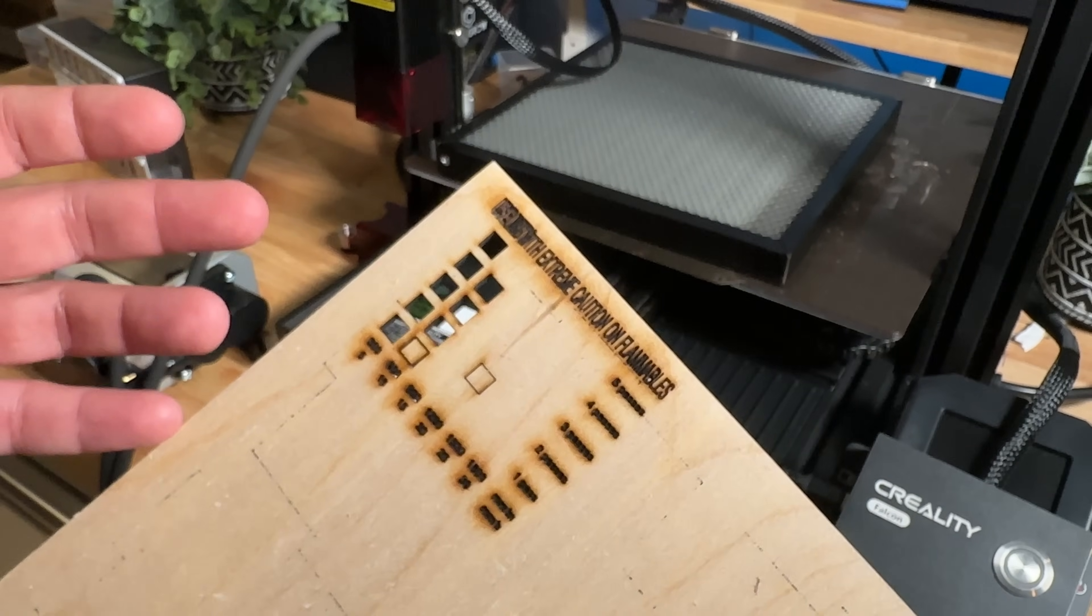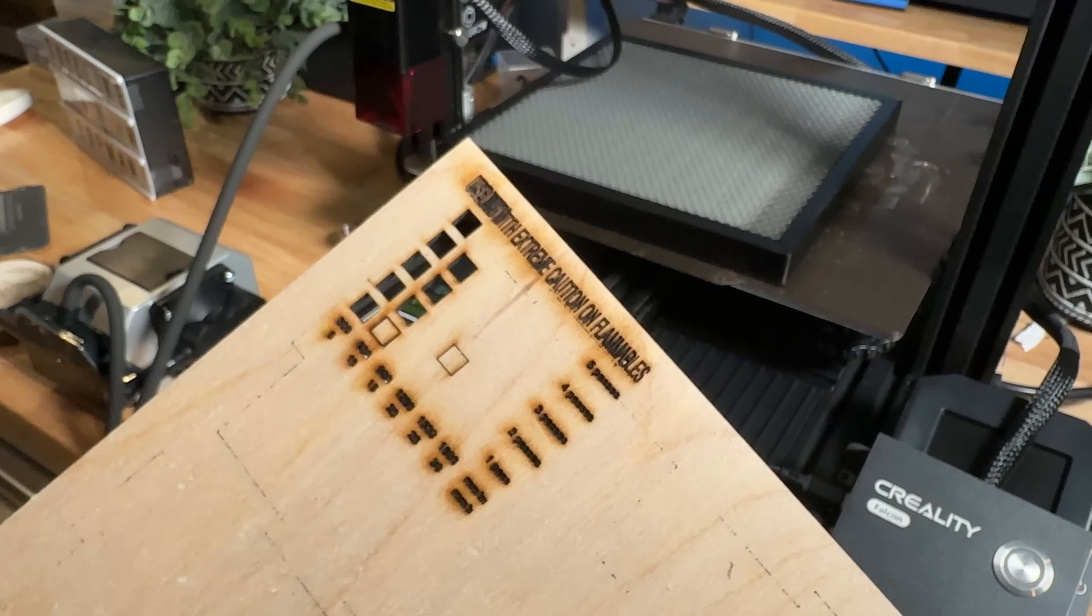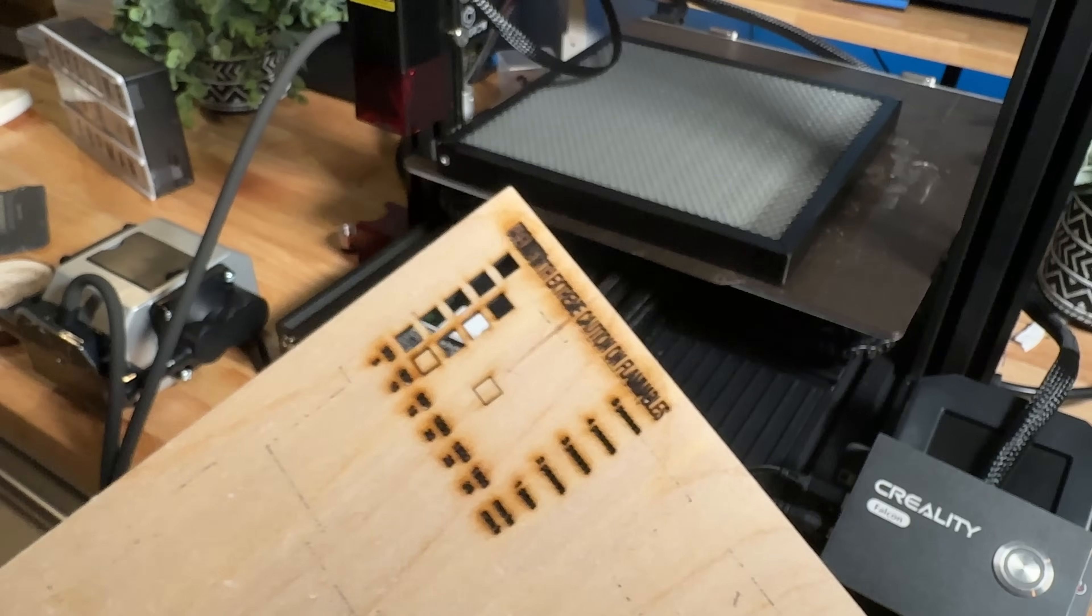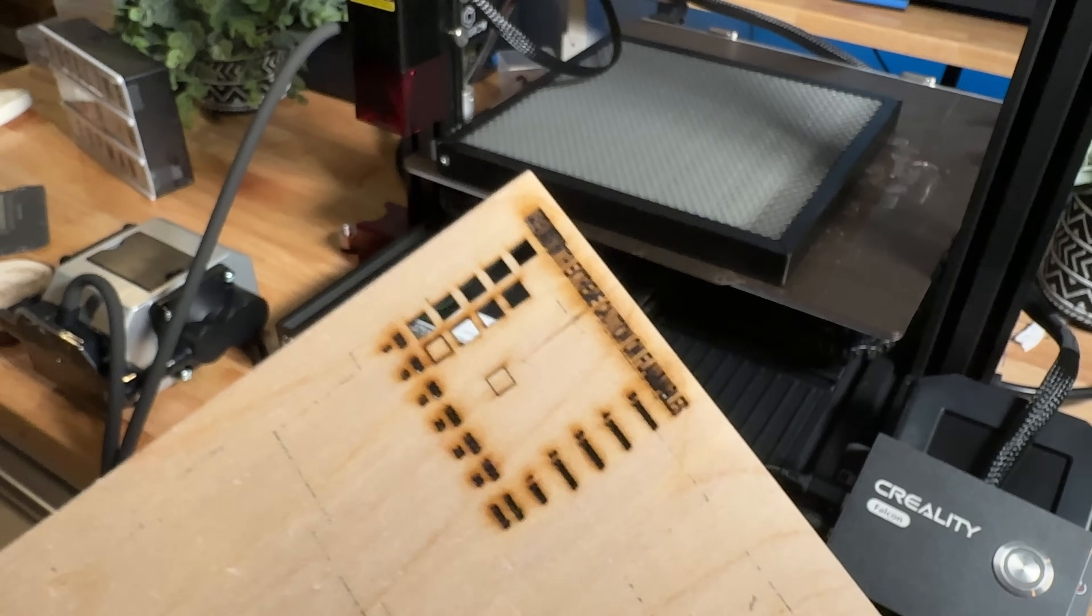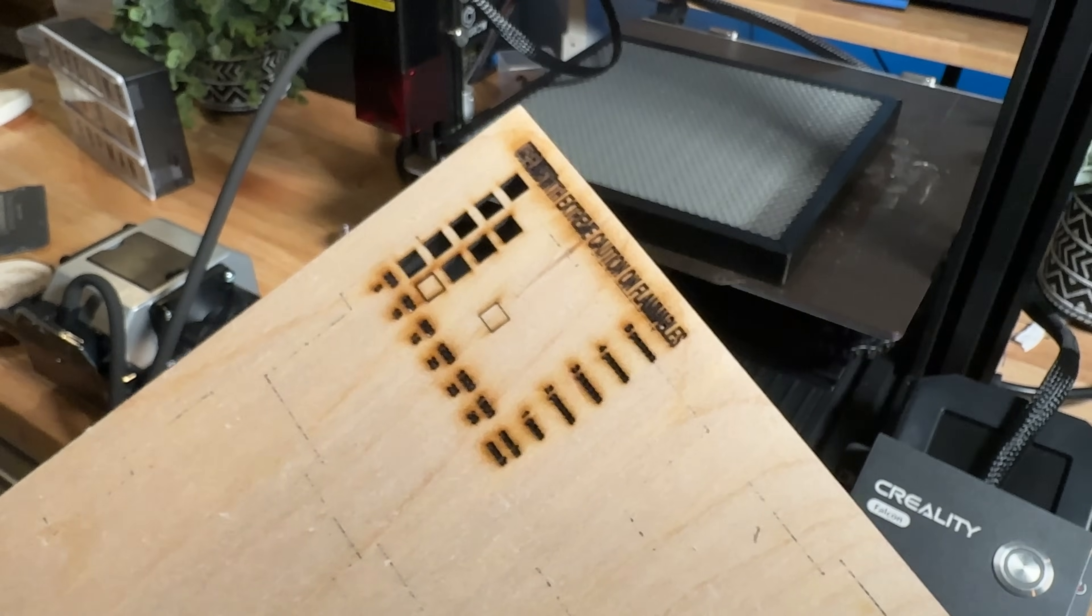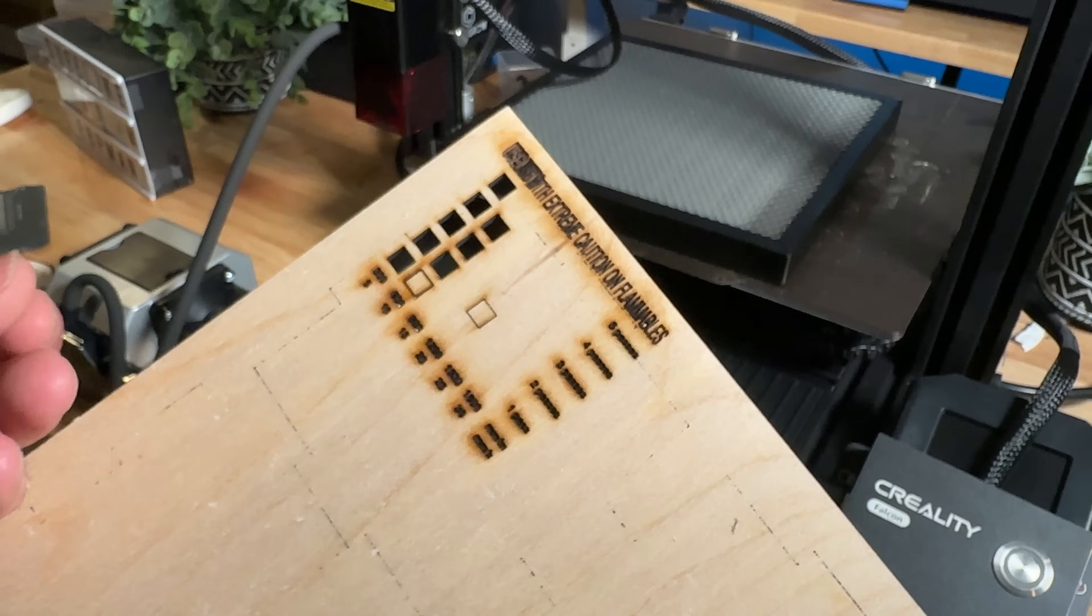I can turn on air assist if I wanted to when I was doing the slate as well. In some cases I do. When I do slate engraving sometimes I turn on air assist because it does help keep things a little bit cleaner.